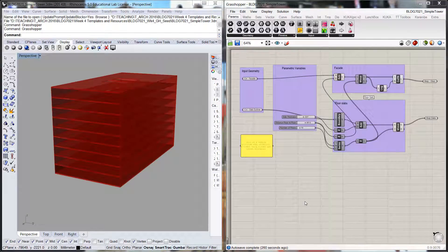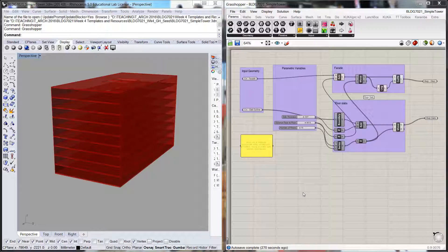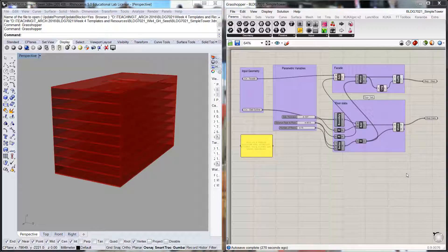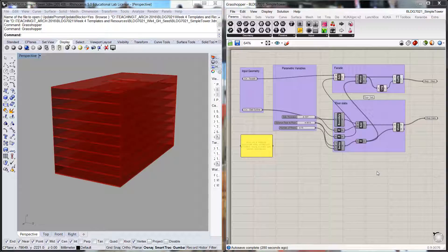Welcome back to the University of Queensland School of Architecture video series introducing Grasshopper and Rhino. We're going to continue with our simple tower, and in this video we're going to look at extracting data out of the model.